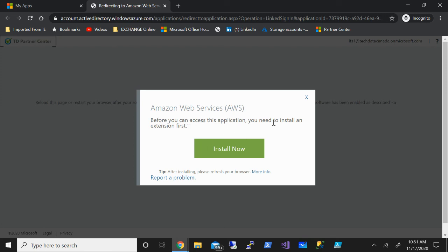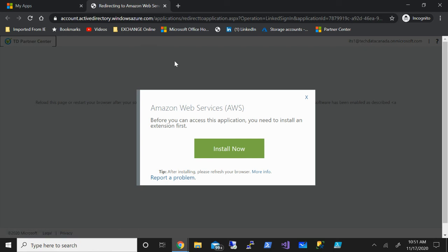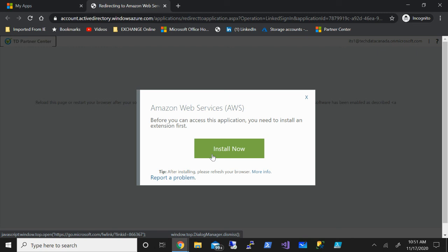Now it is asking me to add the extension. Because I have opened this tab in the incognito window, it won't allow me to. But once you have opened in a normal window or normal tab, you'll be able to install the extension and access these applications.